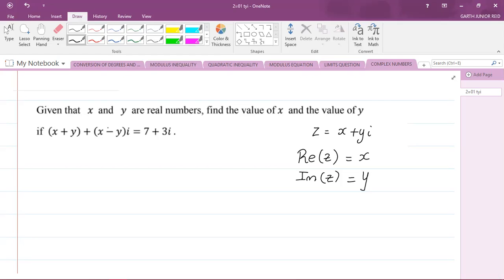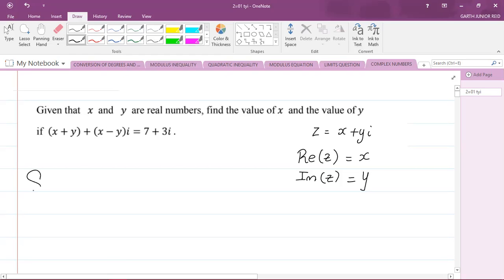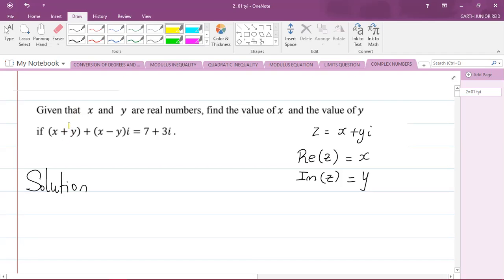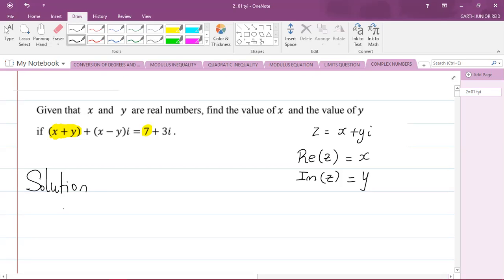So if you have equal complex numbers, it means that the real and imaginary parts are equal. So on the left hand side, the real part of the complex number is x plus y. On the right hand side, the real part of the complex number 7 plus 3i is 7. So you're going to equate those two together. So x plus y is equal to 7.